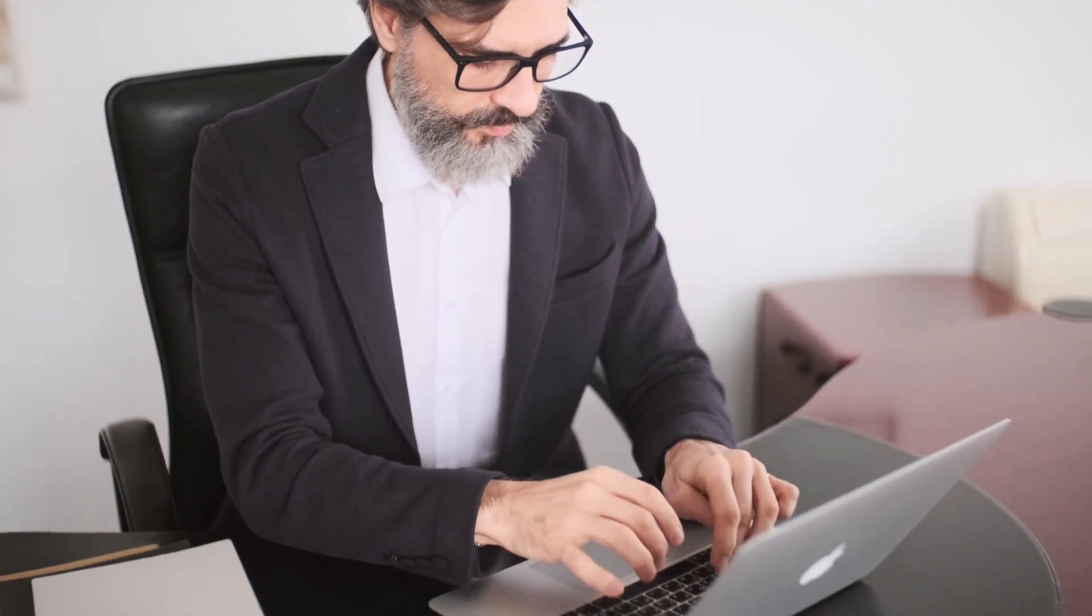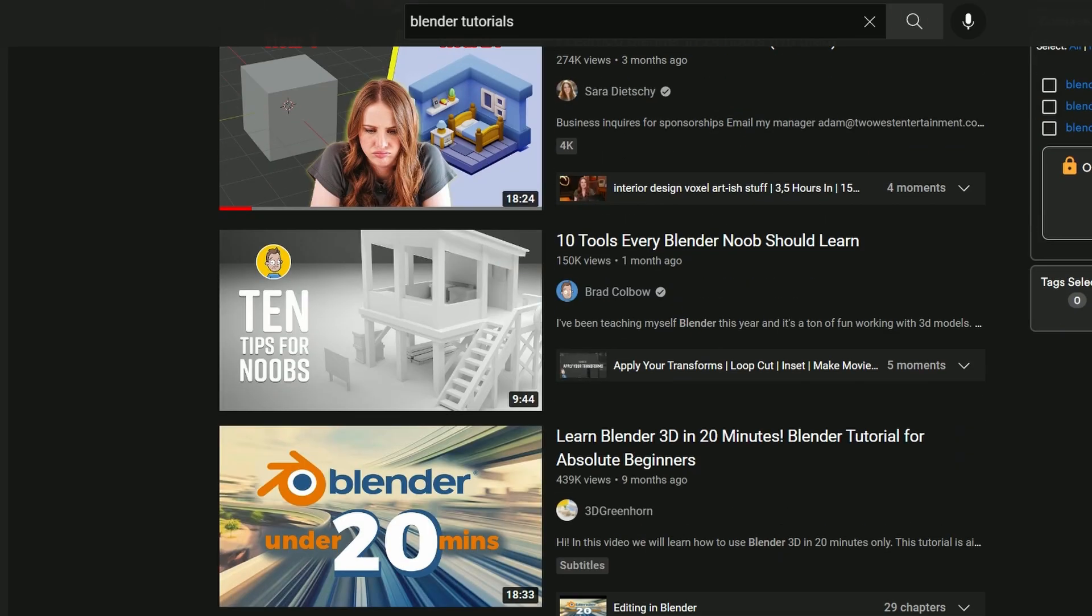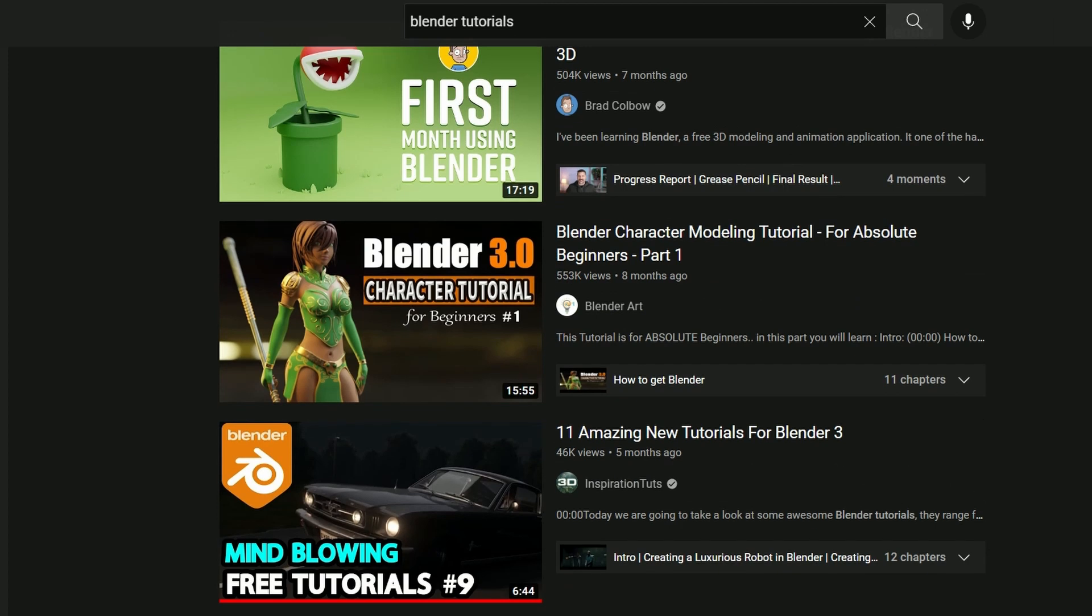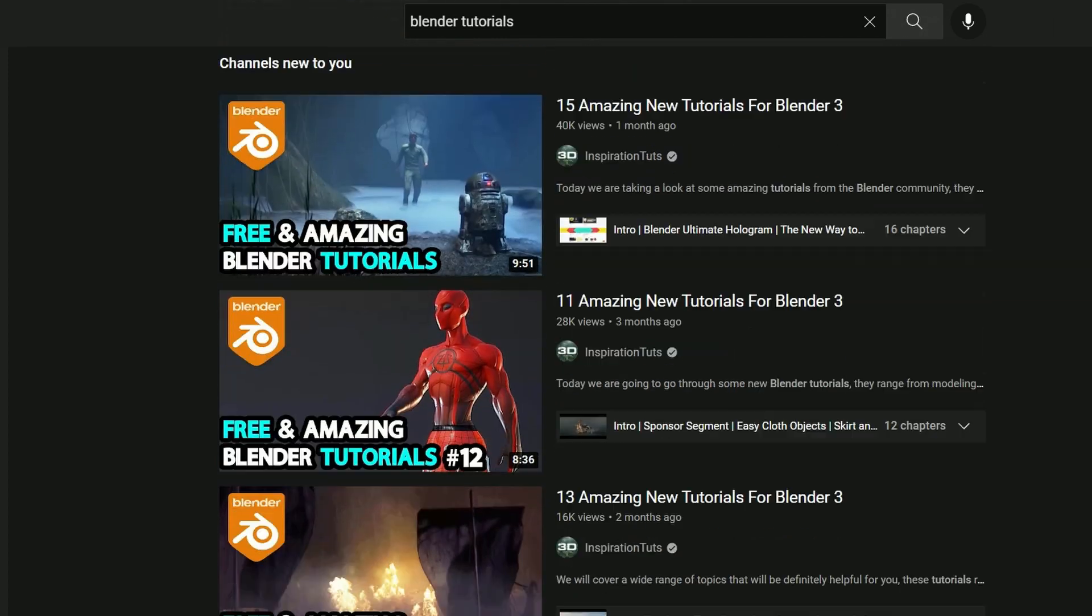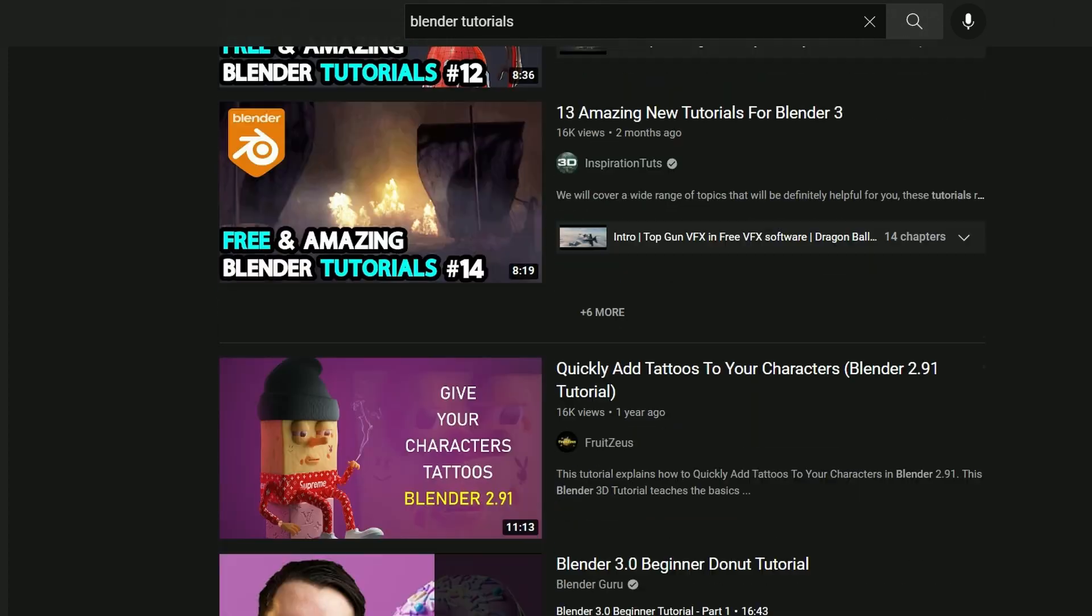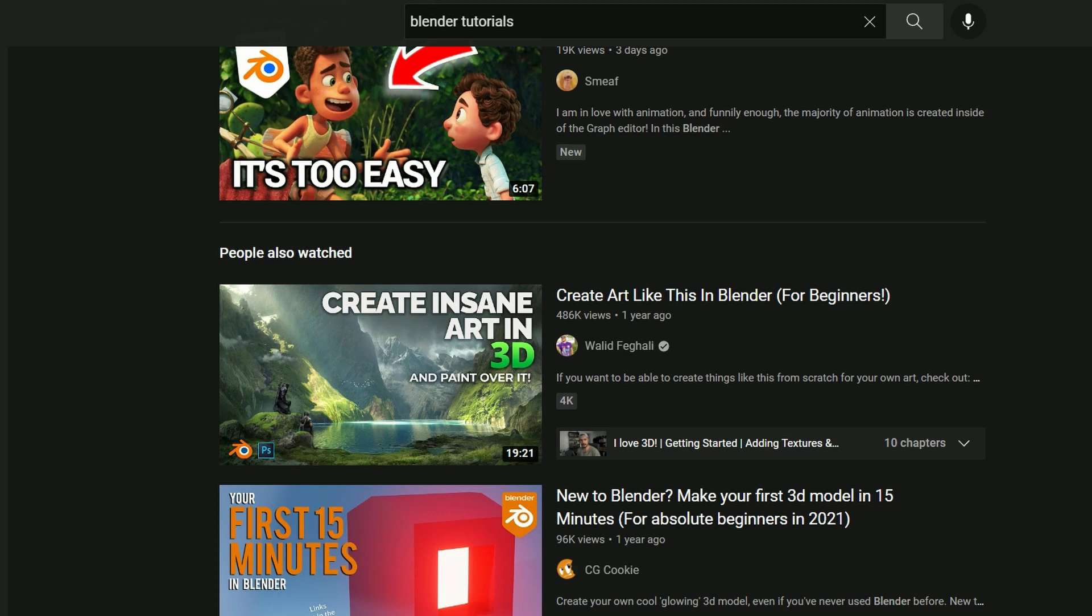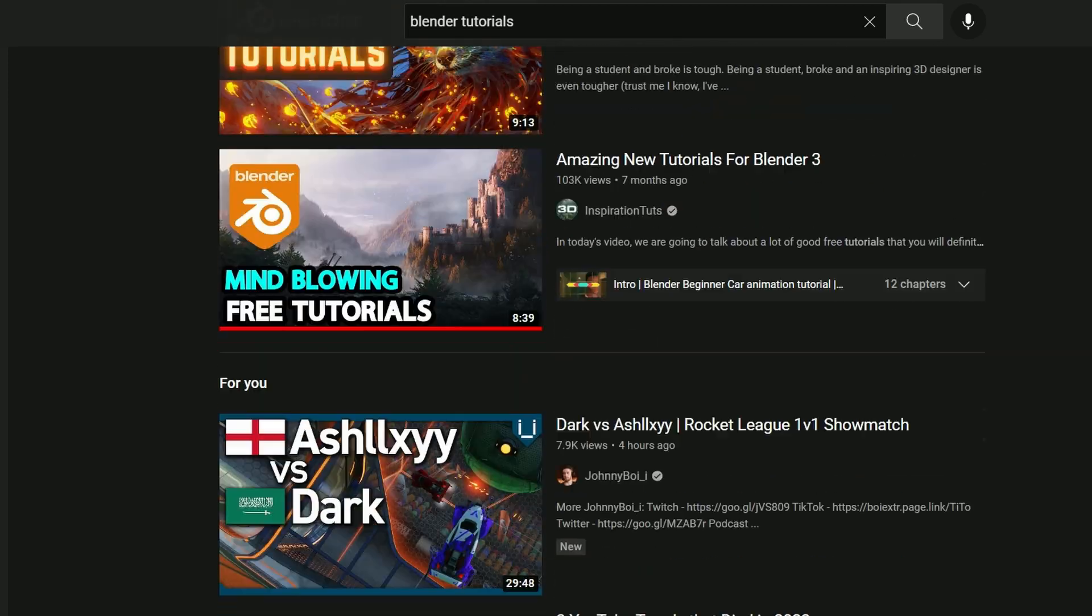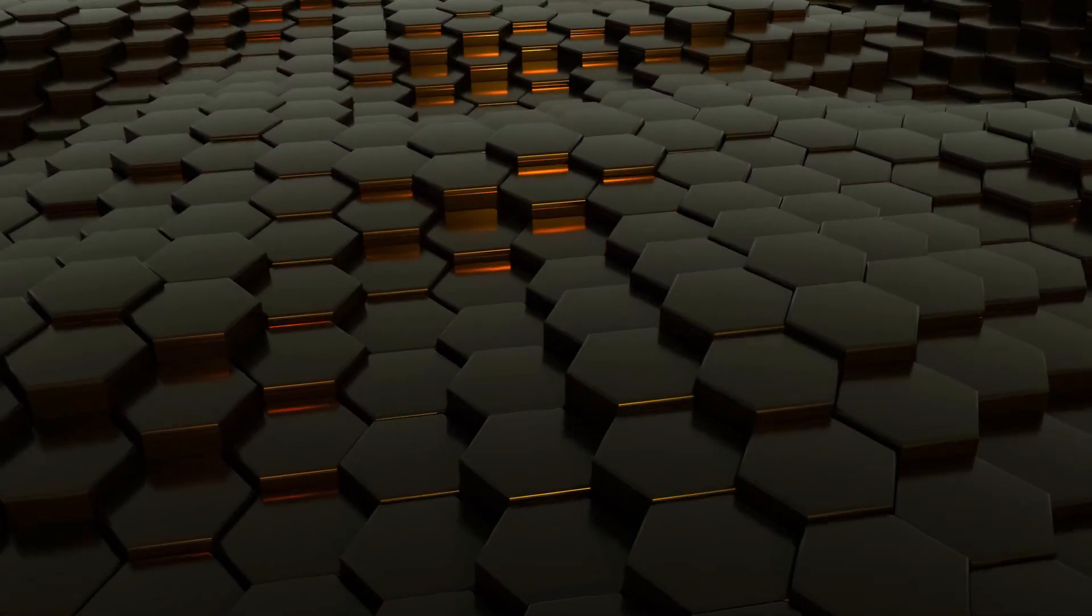However, it is also compensated by the huge community and support, so every concept or skill can be found as a tutorial or as a course on the internet. So it is definitely a must-have if you are into 3D and you want to get started.